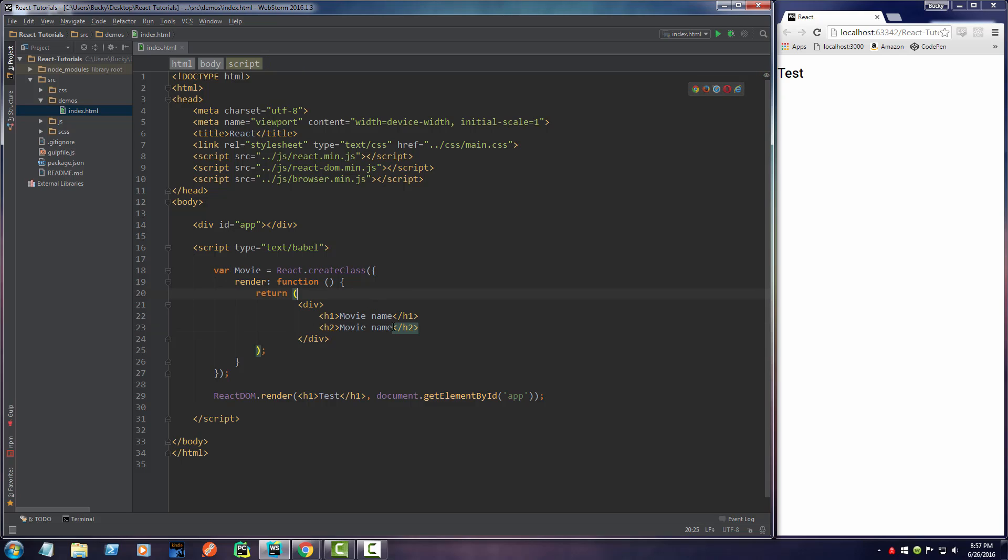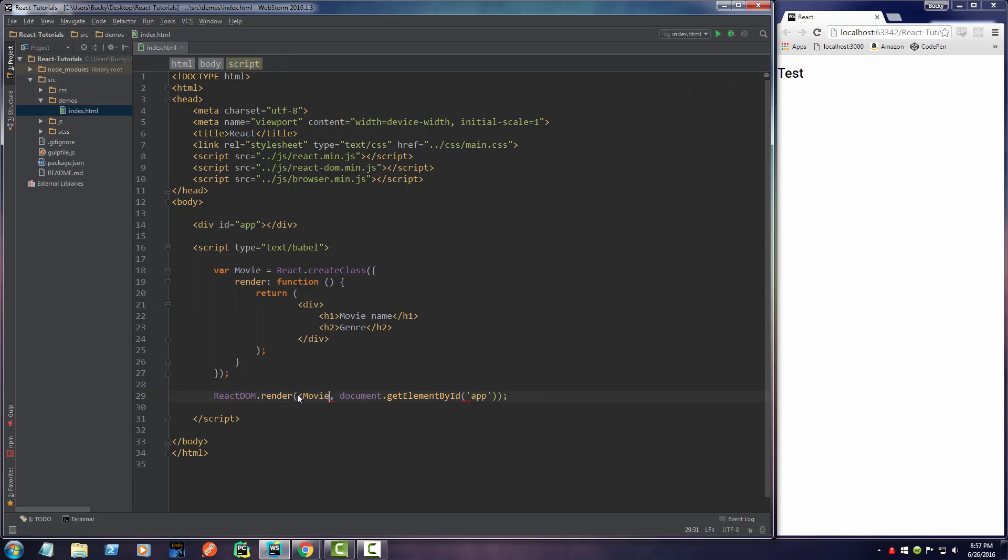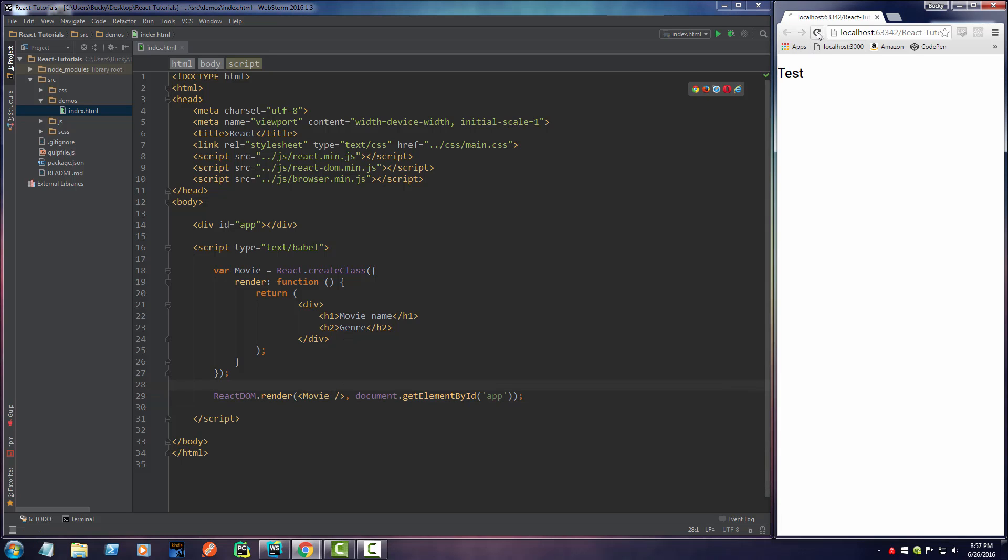For heading 2, we'll just write the genre, and just so we make sure that everything is working up to this point, let me just go ahead and render one of these components right here. If I go ahead and refresh this, all right, our component is looking good.